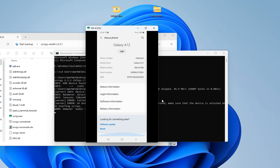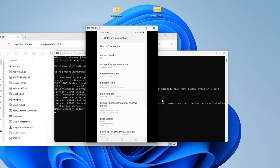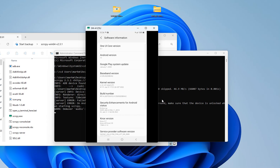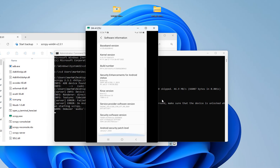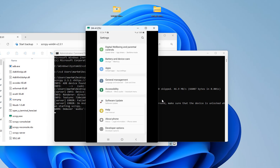So you go to About Phone, then Status Information or Software Information, and then Build Number. You're going to tap on this—developer has already been turned on. So now we know this developer option has already been turned on, which is good. You're going to see developer options turned on, which is good.